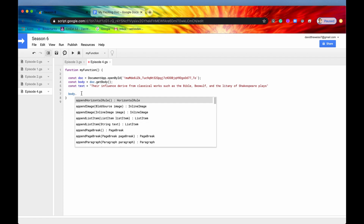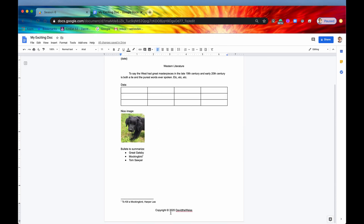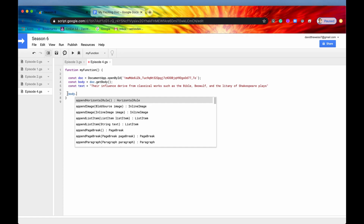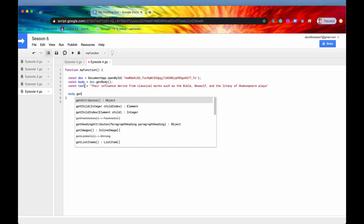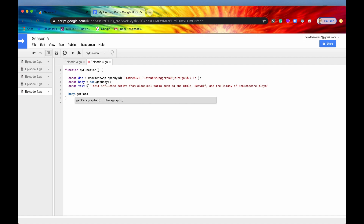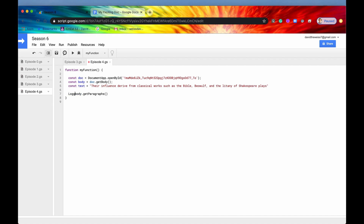We need to specify which section of the document we're talking about. To remind you, there are four sections: the header, the body, the footnotes, and the footer. Most of the time you'll be dealing in the body, so that is what I'm showcasing now. The method to get the paragraphs is GetParagraphs, and that's going to return an array of paragraphs. These are already type-converted into the paragraph type, so they're not just generic elements — that's pretty nice.